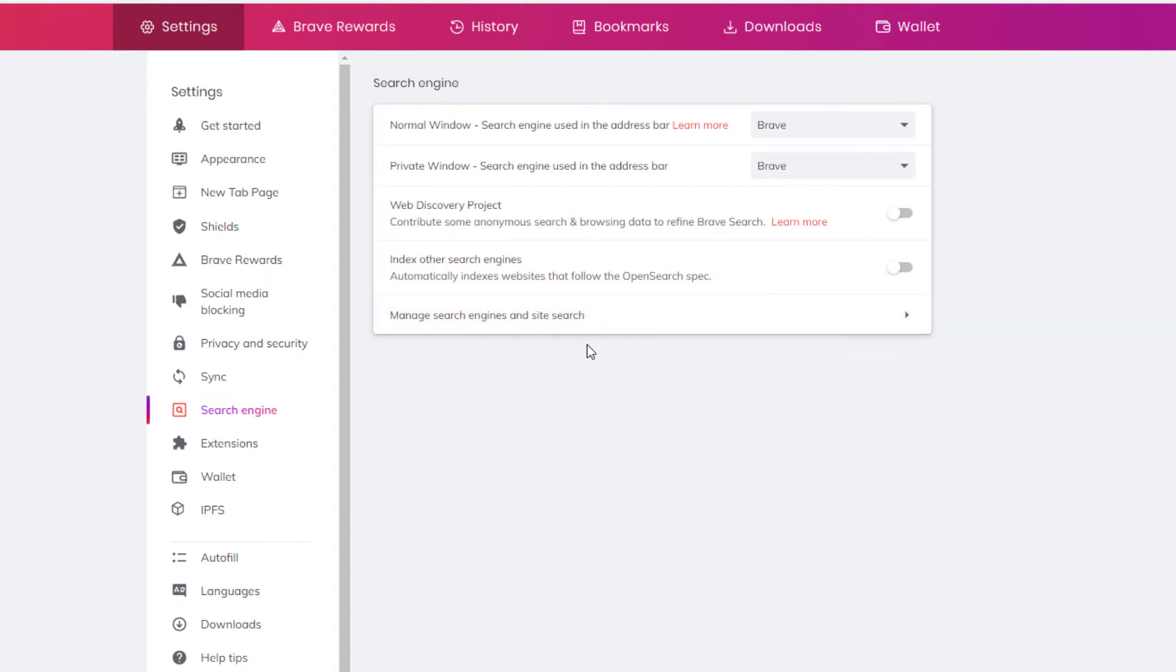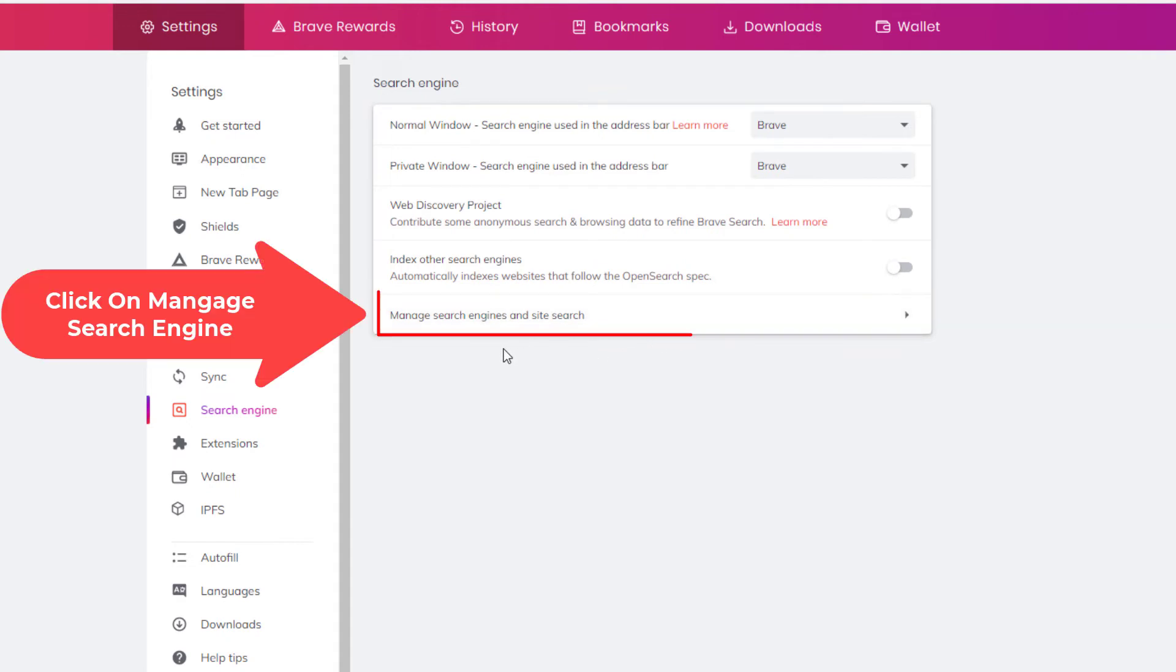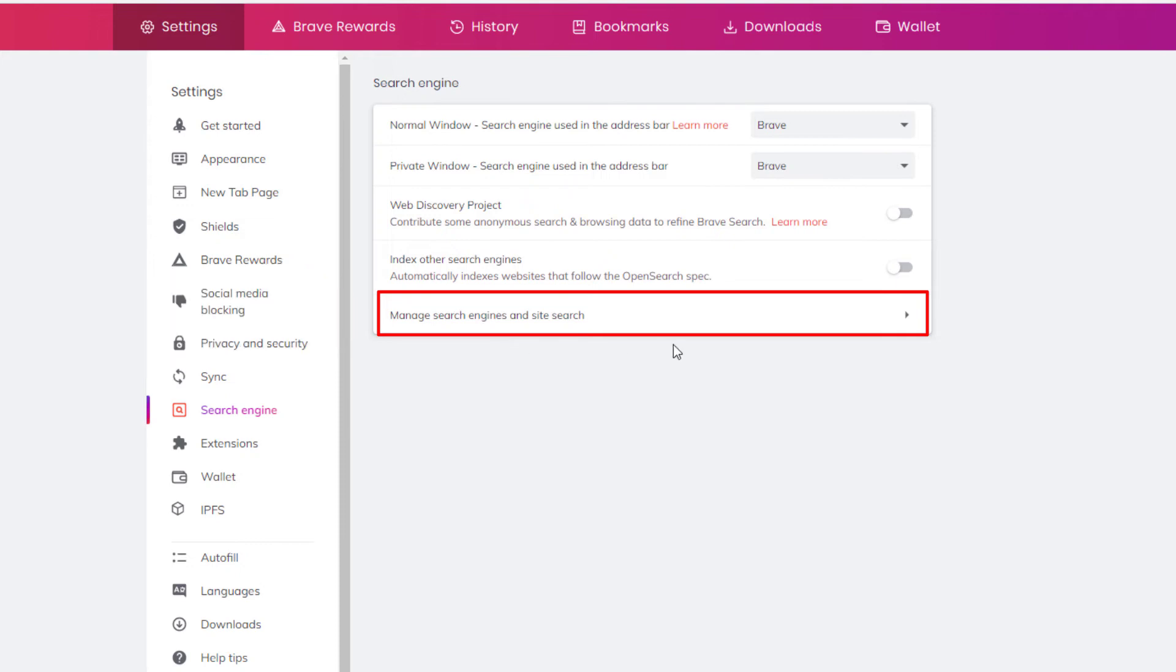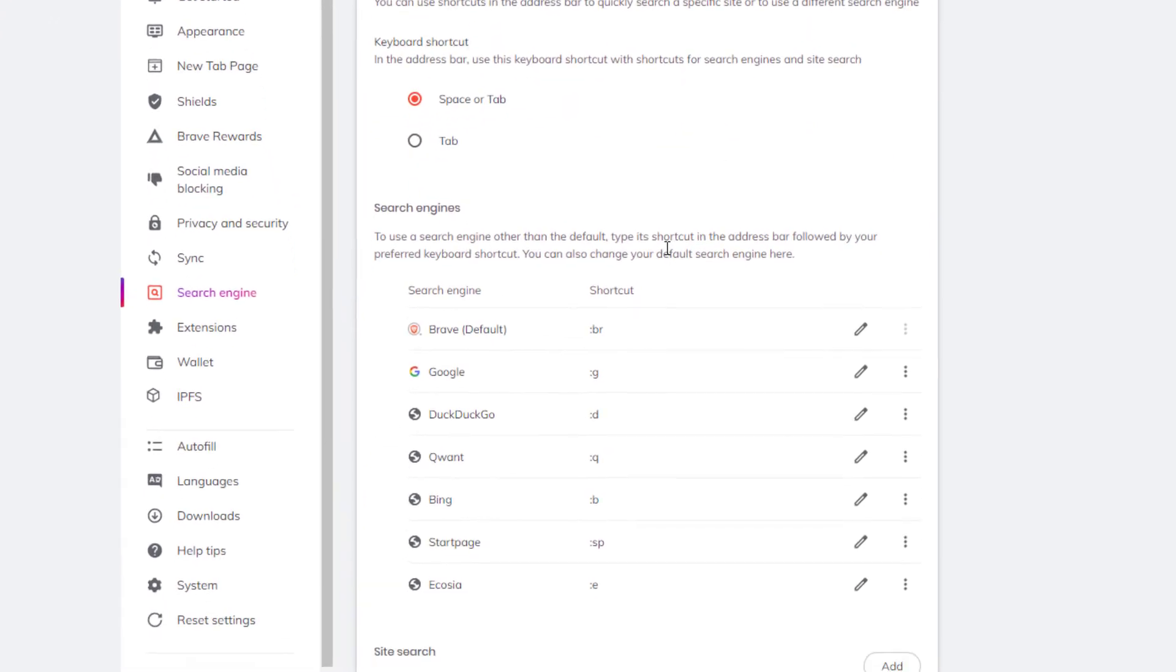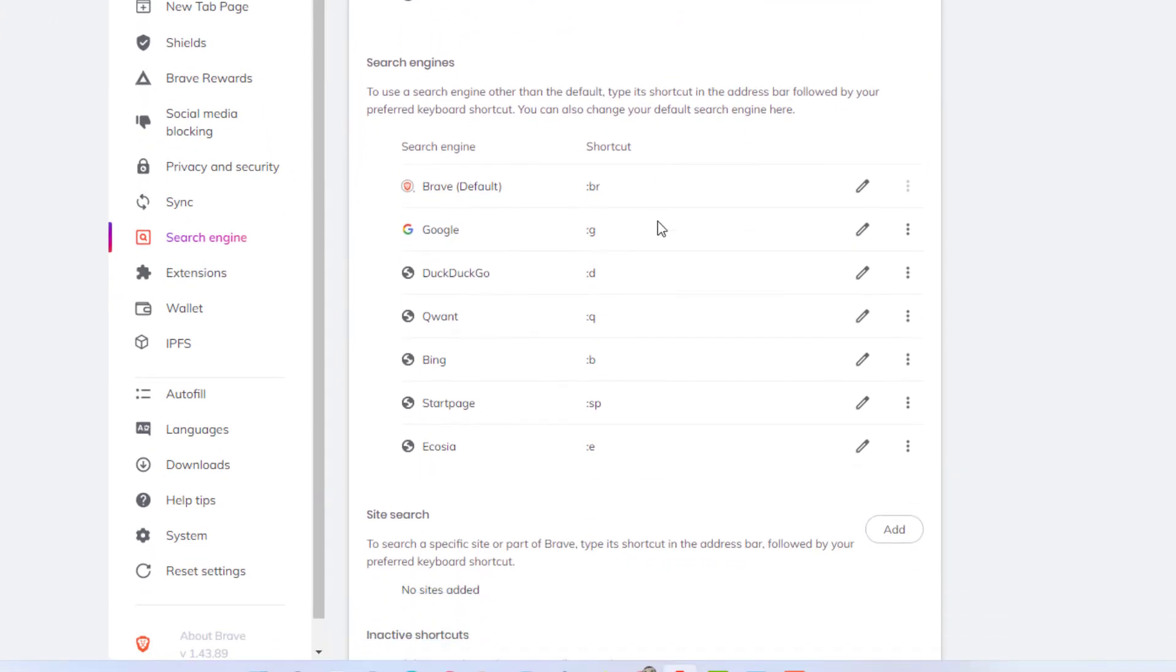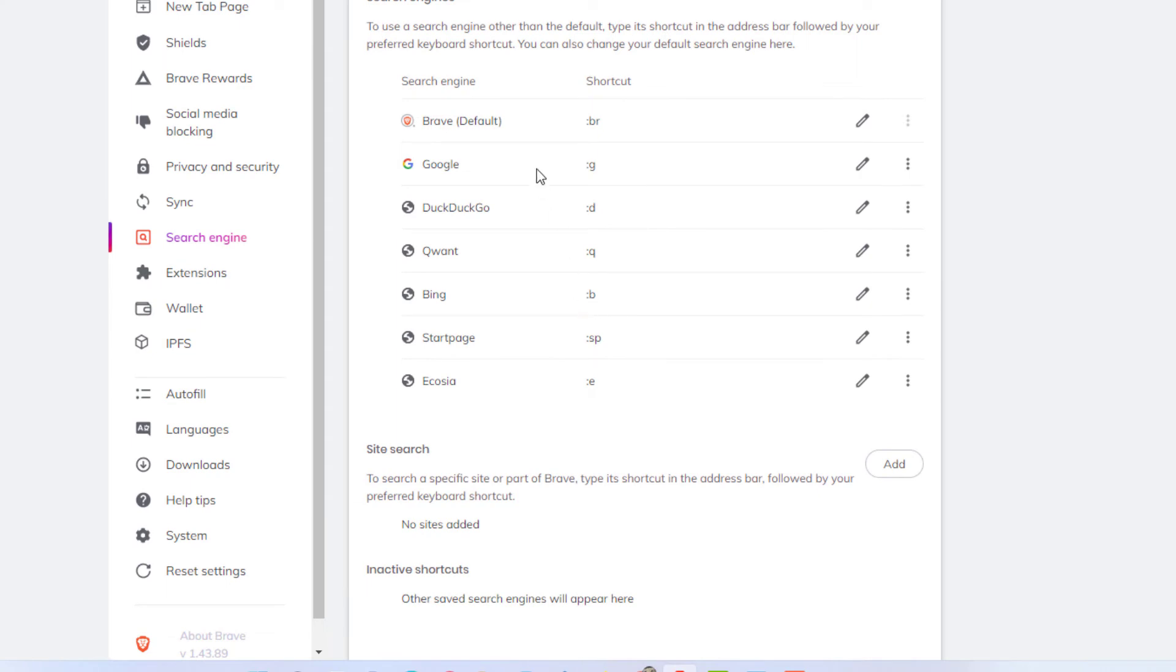Or you could go down to the bottom here where it says manage search engines and site search. I'm going to click on that. Here it will give you a list of the same options basically.